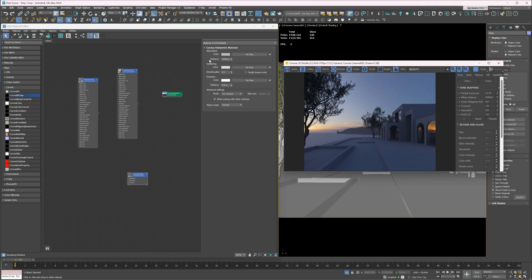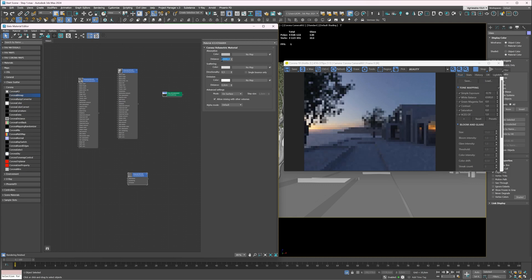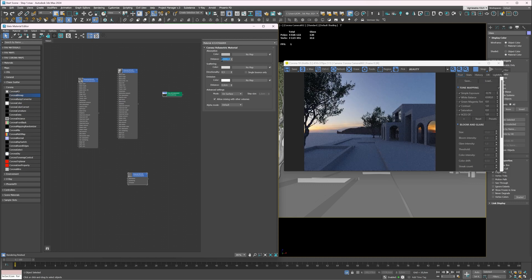It looks well in the background, but I don't want to have it in the building. I will increase the distance to lower the density. Later, I will show you how to increase this effect in post-production. Great.